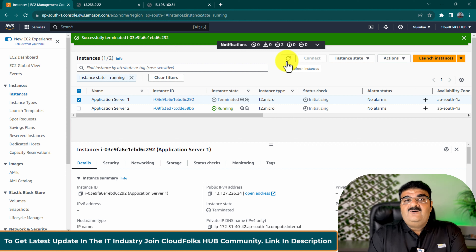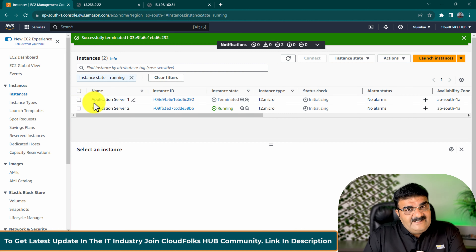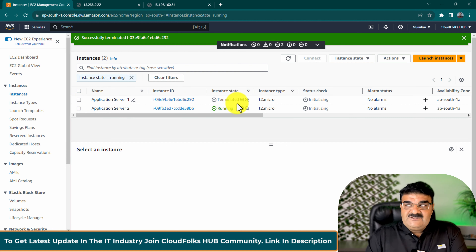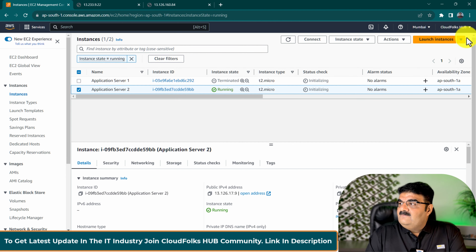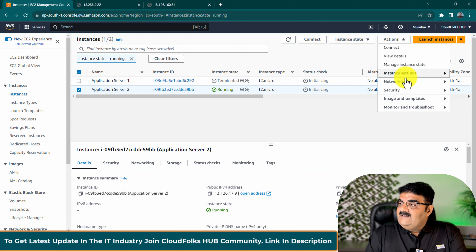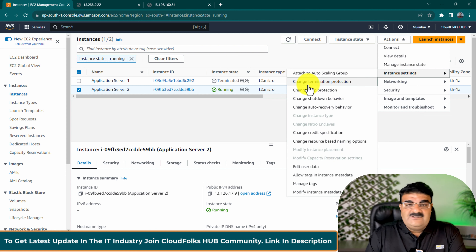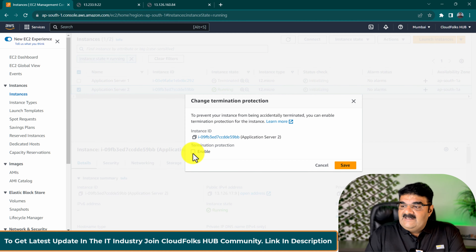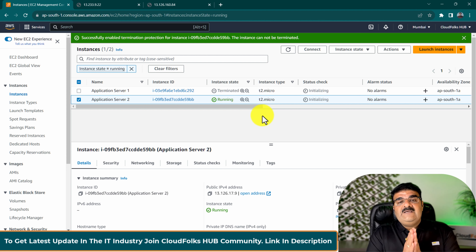With termination protection enabled, you cannot delete an instance accidentally. I already deleted Application Server 1, it is terminated now. I don't want to repeat this mistake for Application Server 2. So select your instance, go to Actions, then Instance Settings, and we have one option called termination protection. Click 'Change Termination Protection' and enable it. Now I have enabled termination protection for Application Server 2.